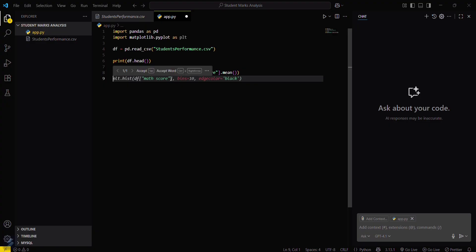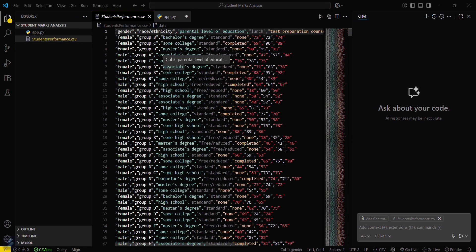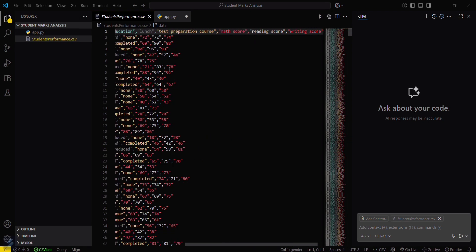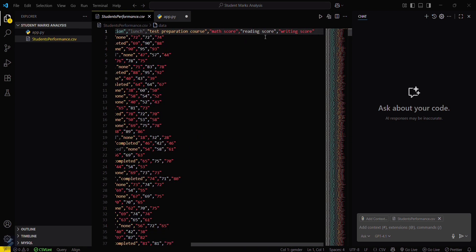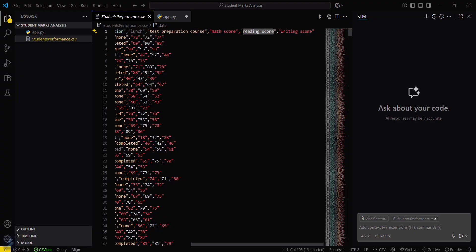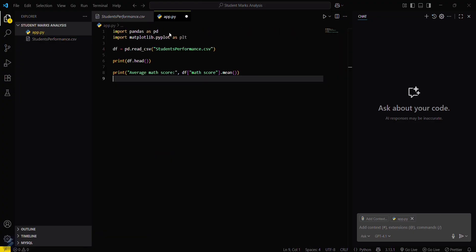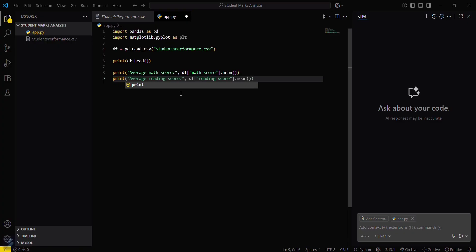Now we have to calculate any other score. You can calculate the reading score. Average reading score, print average reading score.